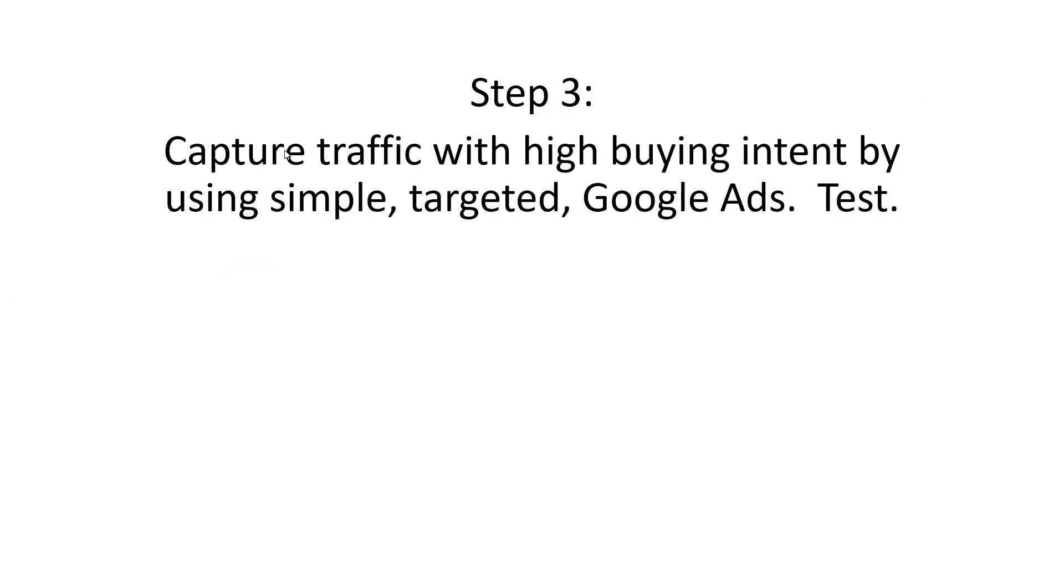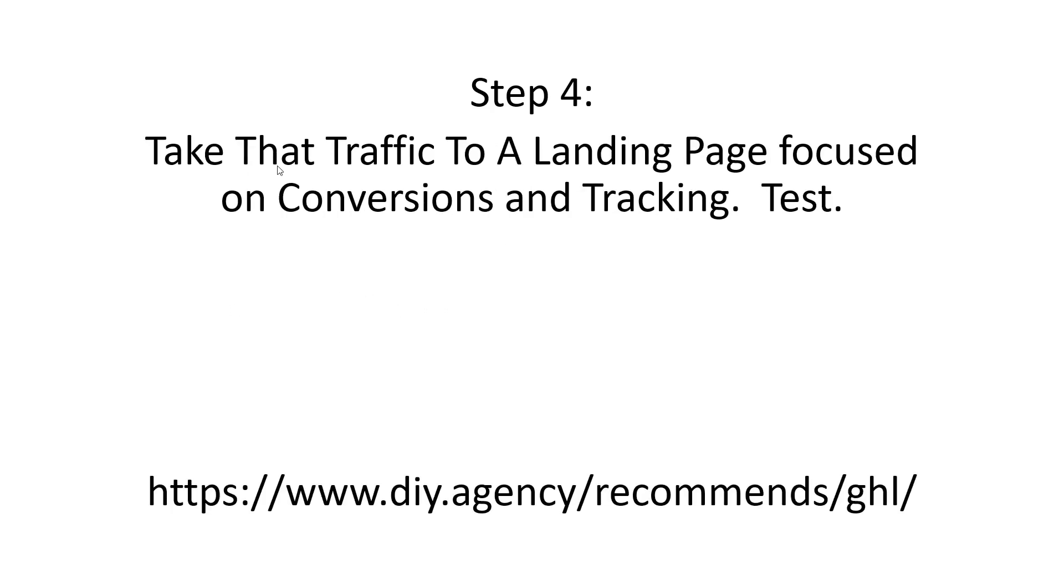So as mentioned, we're going to capture traffic with high buying intent keywords by using simple targeted Google ads. And again, we're going to test. So we're going to create multiple different ads and see what's getting the highest conversion rates and clicks. From there, we're now going to take it to a landing page, focus on conversions and tracking and tests. And what we'll do is go behind the scenes at a landing page I created.